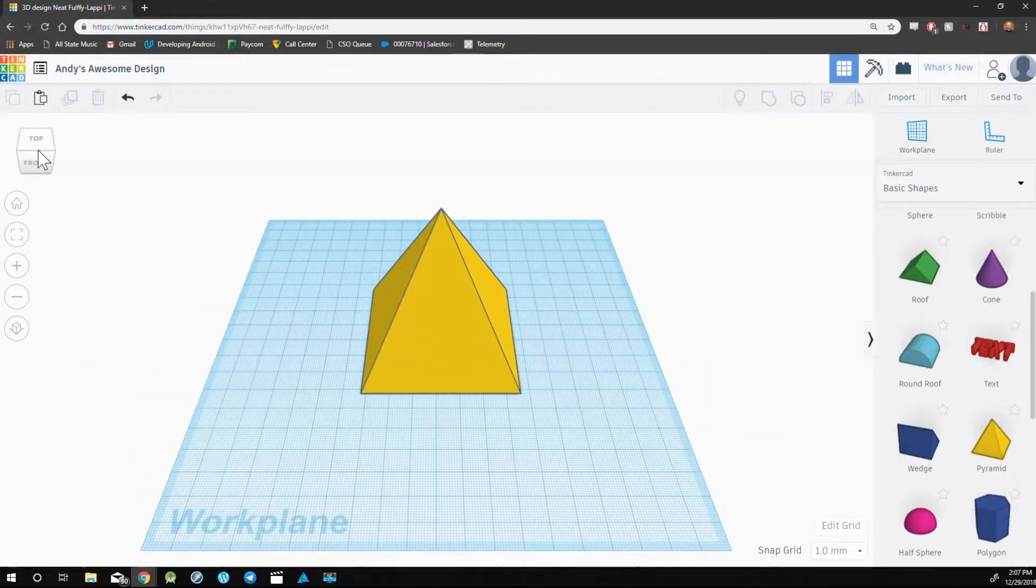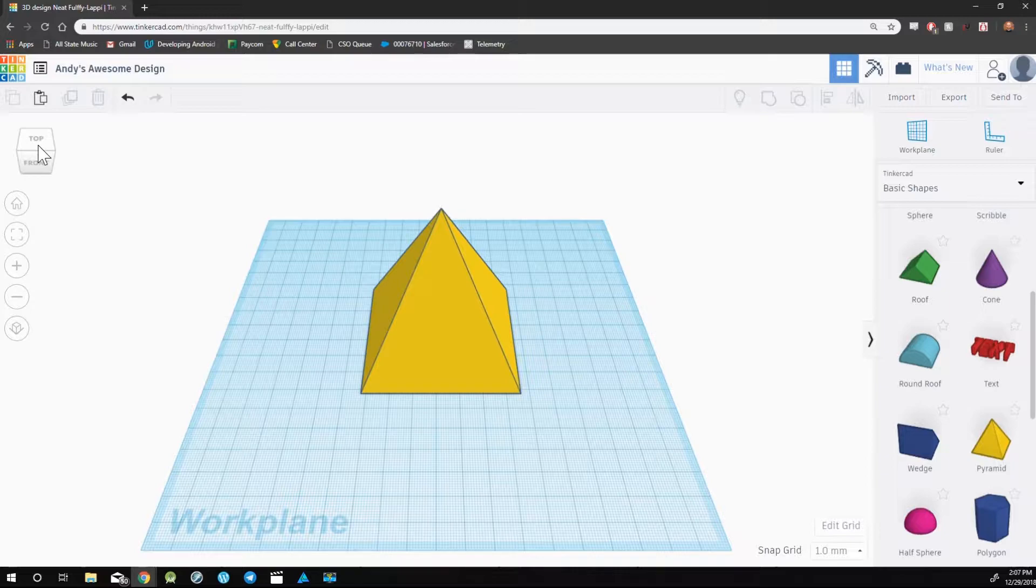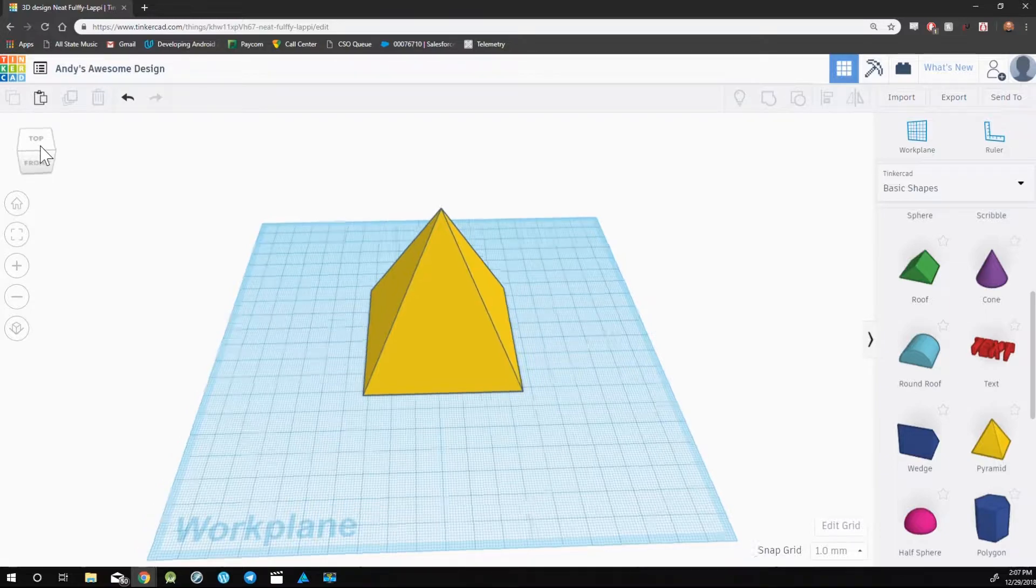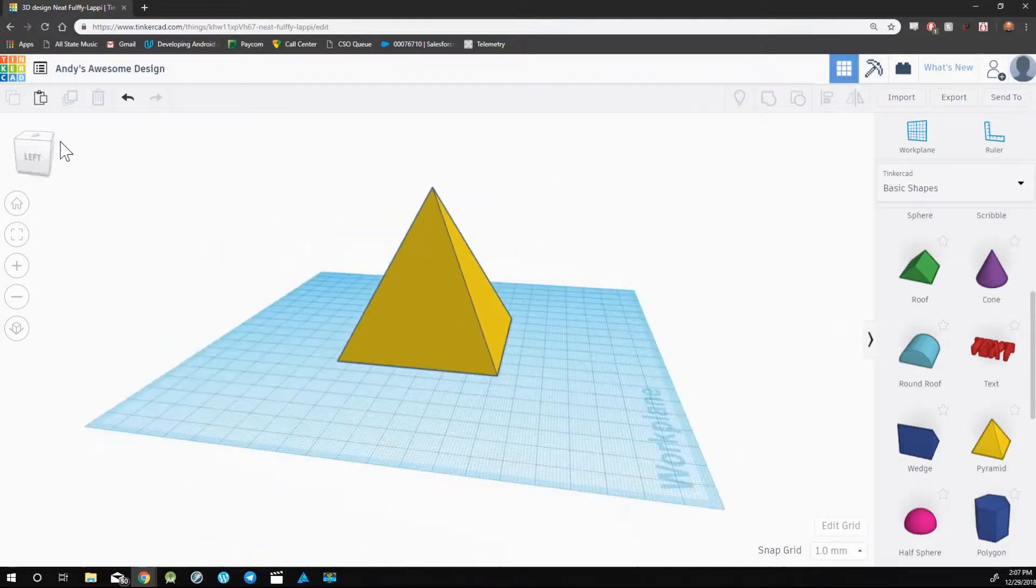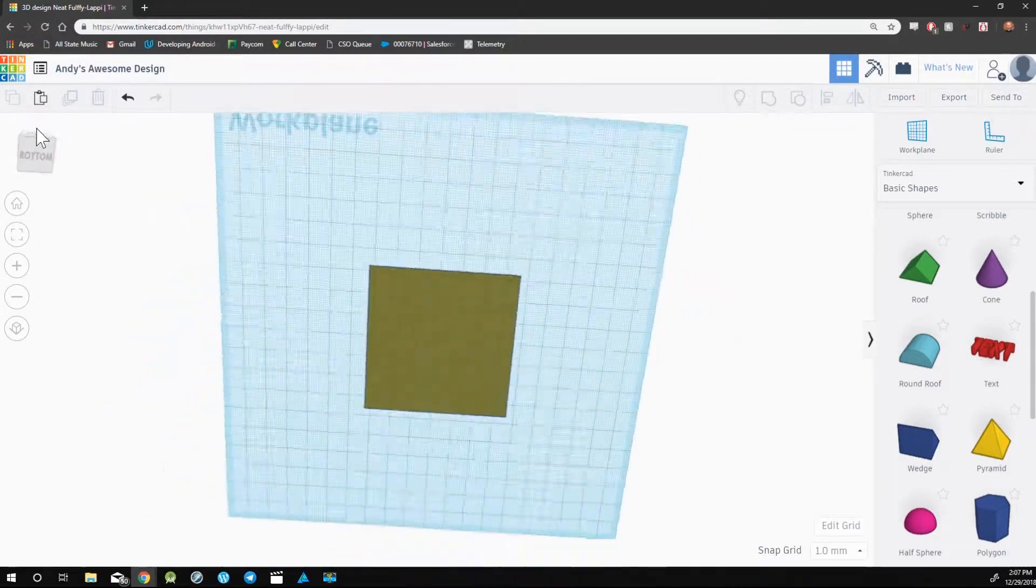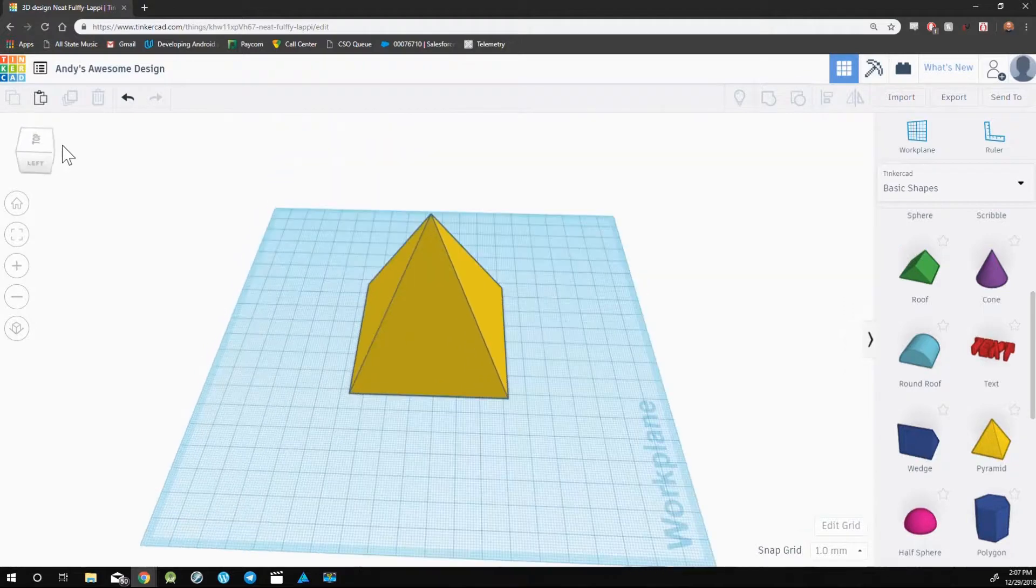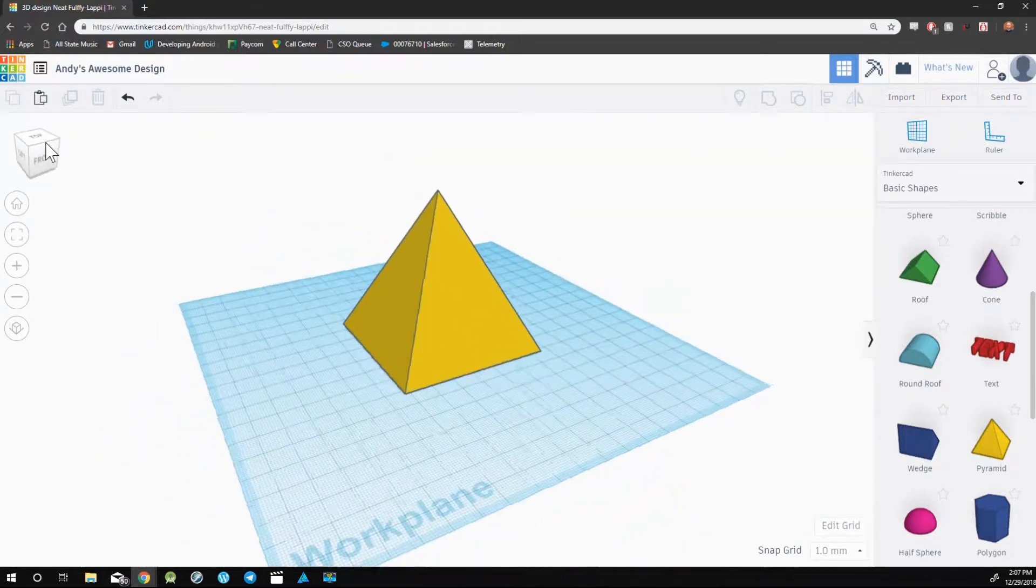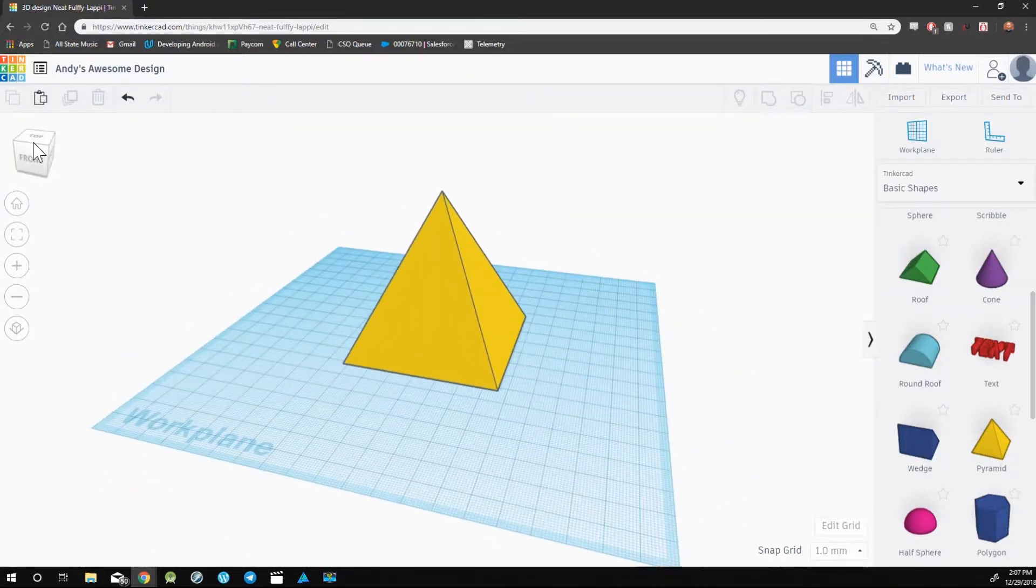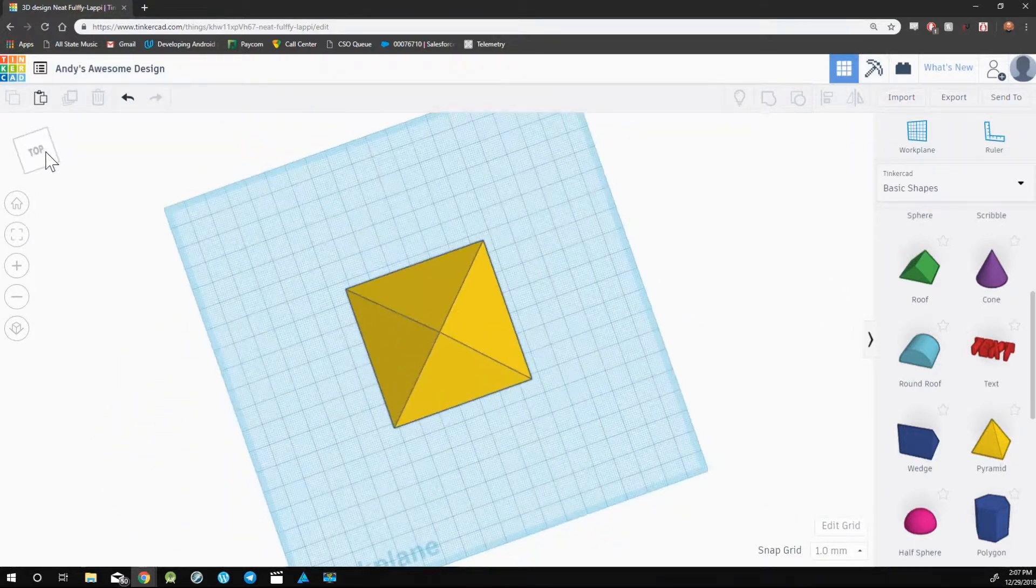You can also click, hold, and drag the view cube to manually move the camera to the position that you'd like it to be in.